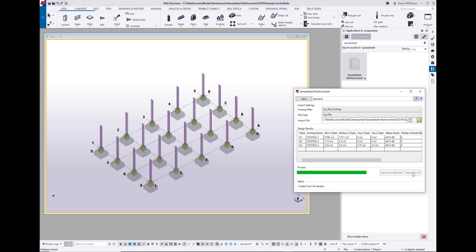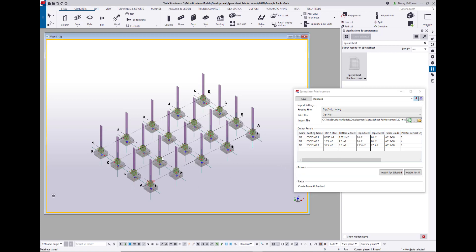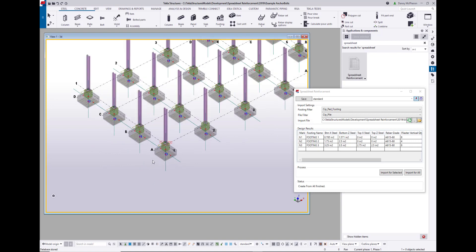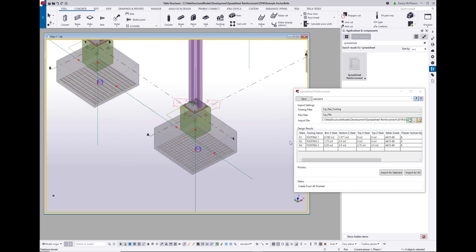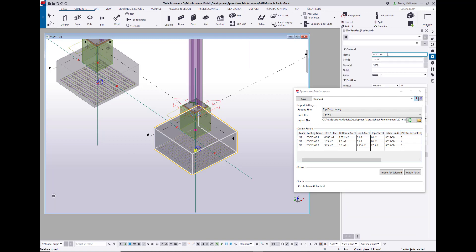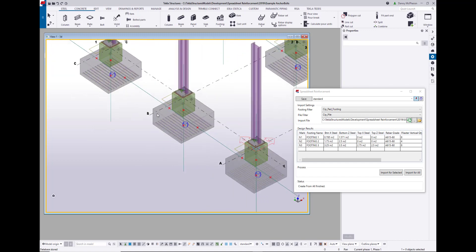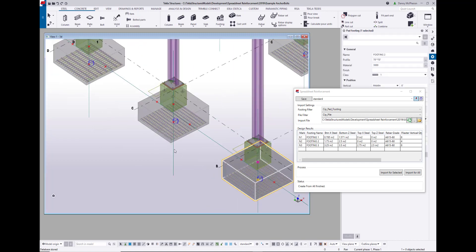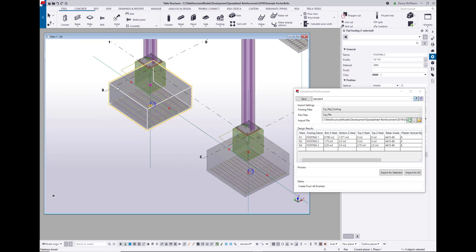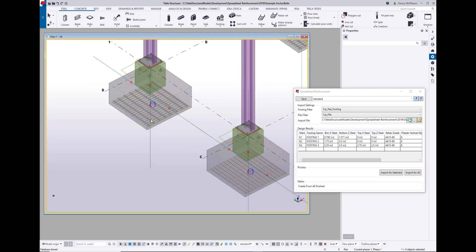Now if I import all, it's going to use that data in the spreadsheet to populate my footings with rebar. I'm using that footing name, so all of my footings labeled as footing one are going to use that footing one line. I can see I've got lighter rebar in footing one compared to footing two. And then in footing three, where I have a higher area of steel, I've got some heavier bars there.